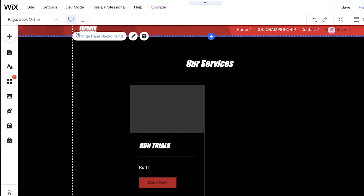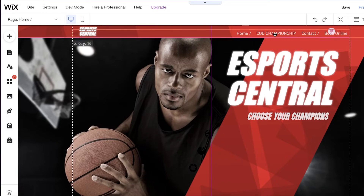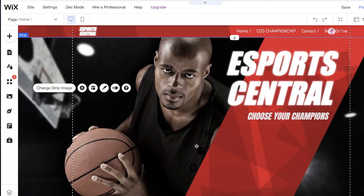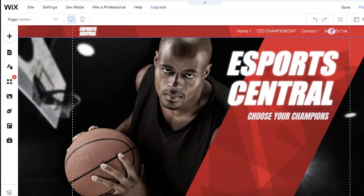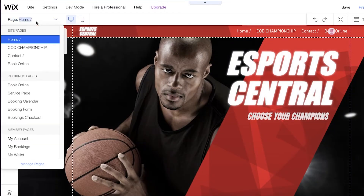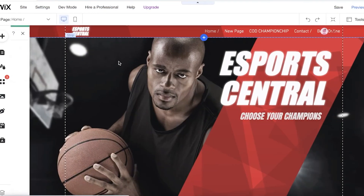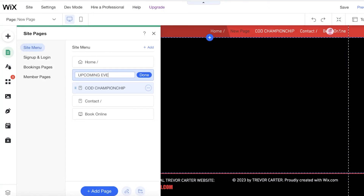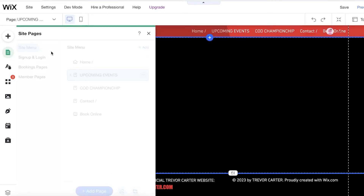Going back to the home page, you can see it now shows the Call of Duty Championship booking. You can create a button to directly redirect people to it, or create another page called 'All Esports Events.' I'll click on Menus and Pages, Add Page, Blank Page, and name it 'Upcoming Events' — from here you can add all your upcoming events whatever they might be.